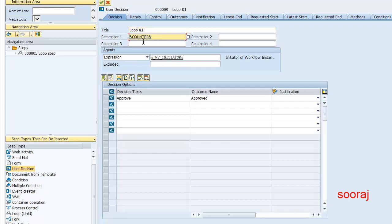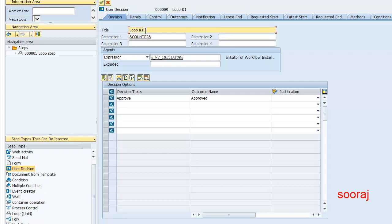The counter value is going to get replaced in every loop pass. Every loop pass this value is going to get incremented, the counter value will increment and then get stored here.